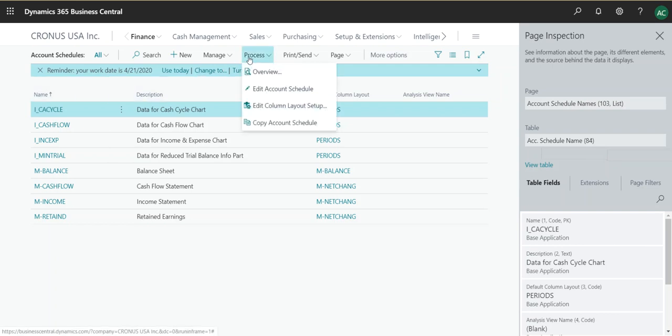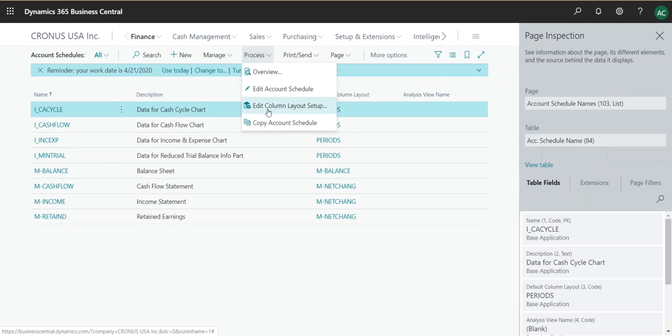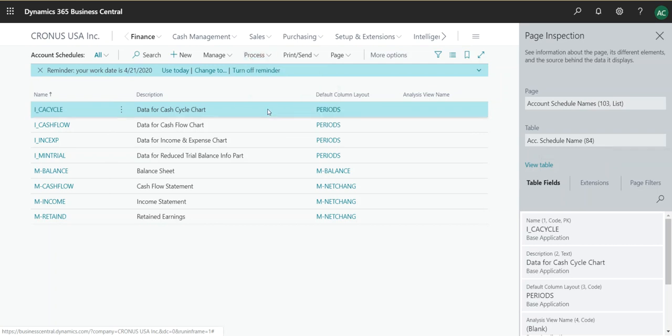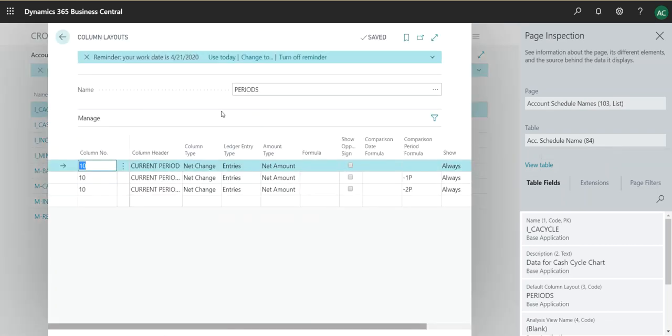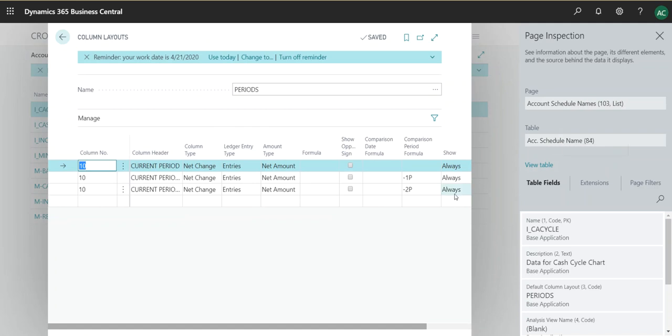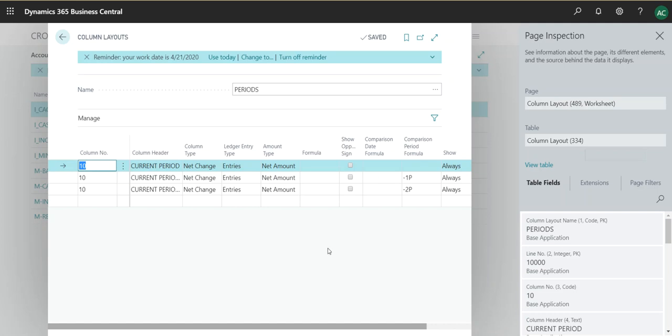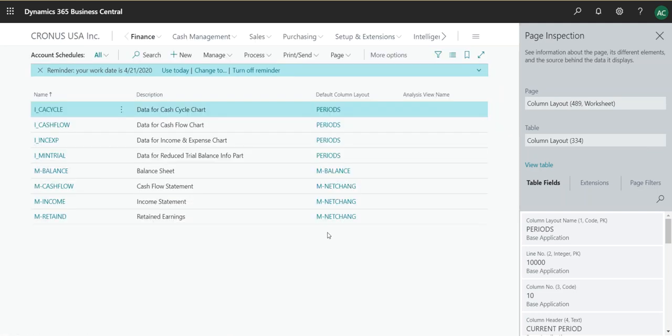account schedule is linked to columns. So if you go to edit column setup, you will see that this table should change and column layout 334. So you also need to add 334 into your configuration package. Otherwise, you will get an error because you will not have any columns associated with that account schedule.